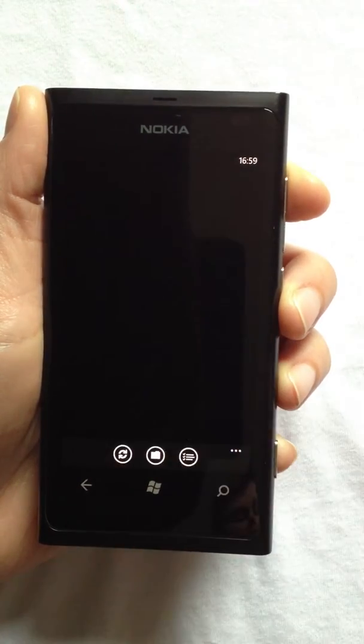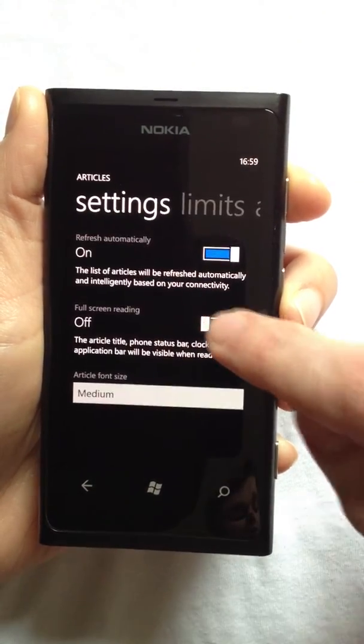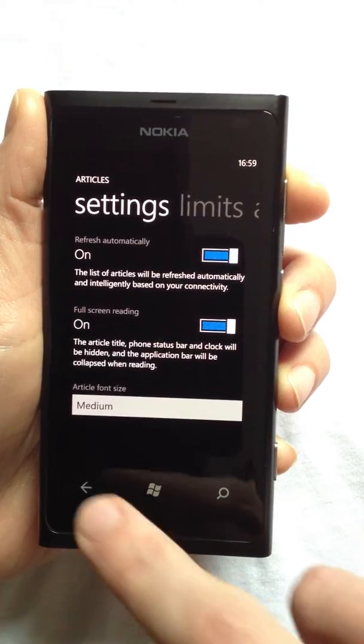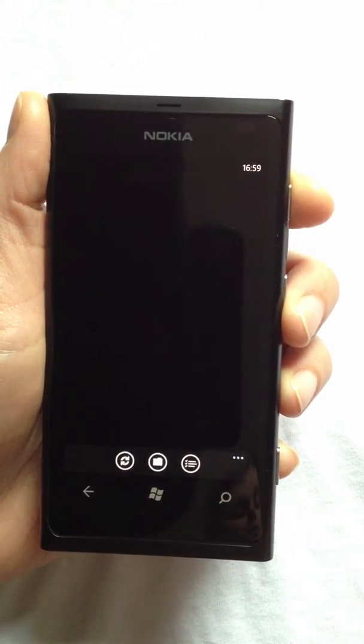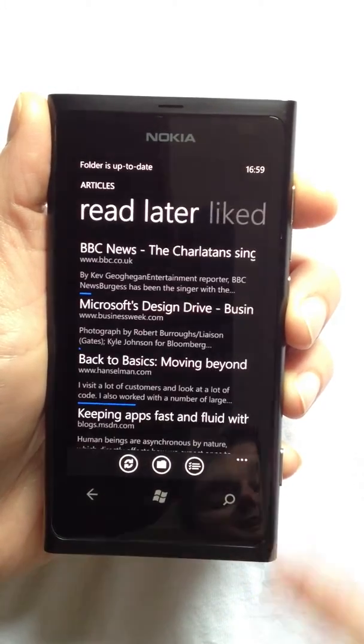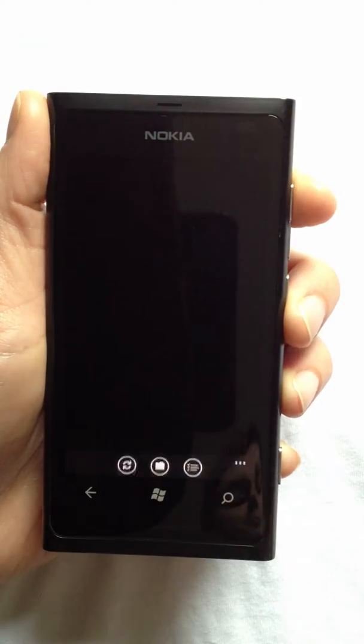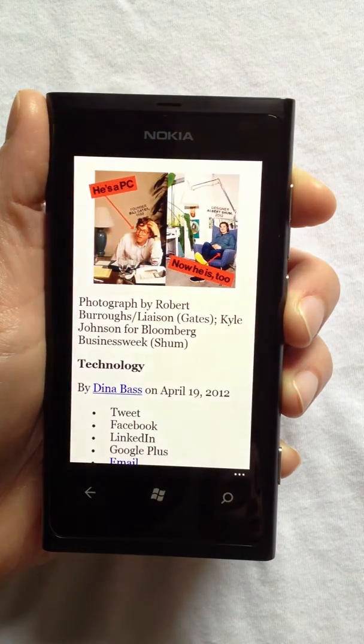Articles includes a full-screen reading mode. With this enabled, all on-screen clutter is cleared out of the way, and I can immerse myself in reading.